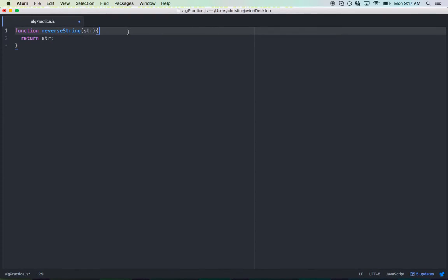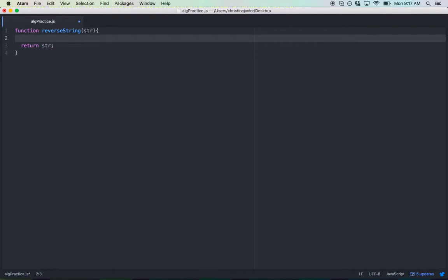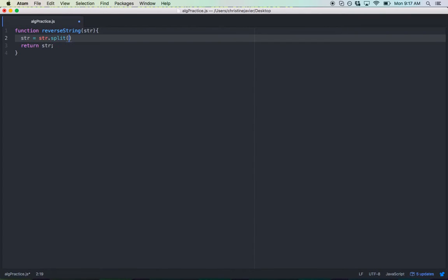Let's just write the return statement now. So the first thing you want to do in manipulating a string is to transform it into an array. And by transforming it into an array, we could tackle every character in that string and change it somehow. So you do that by using the split method.